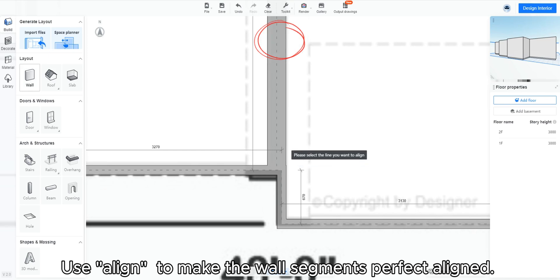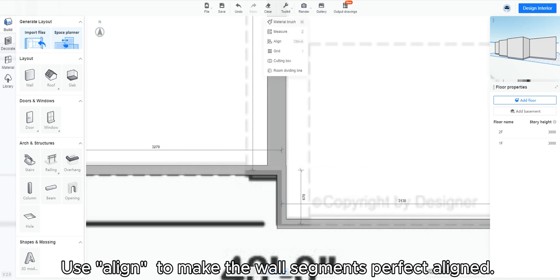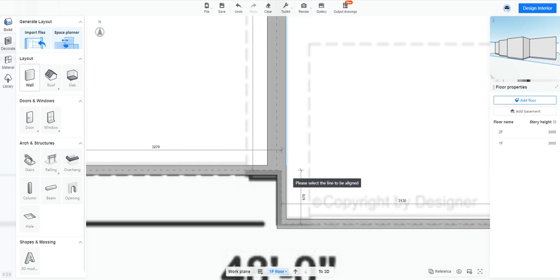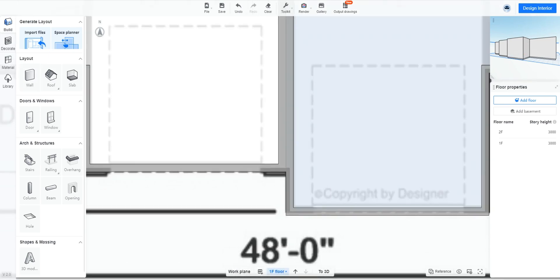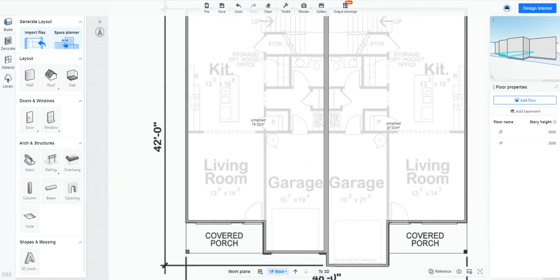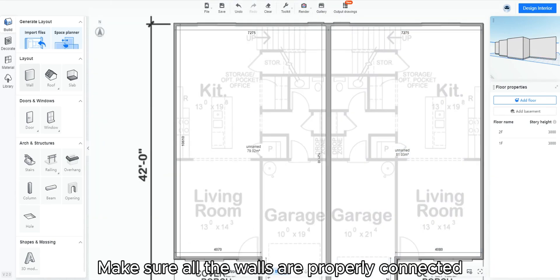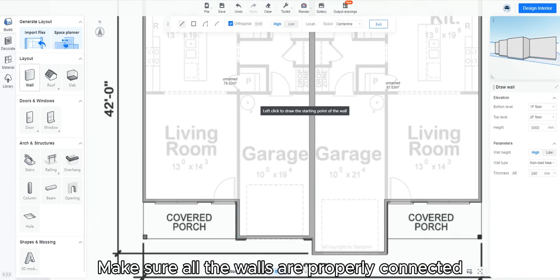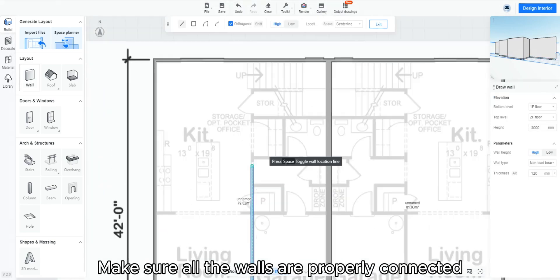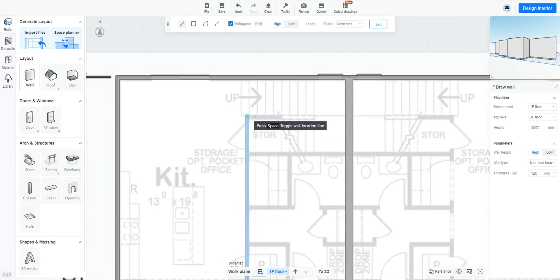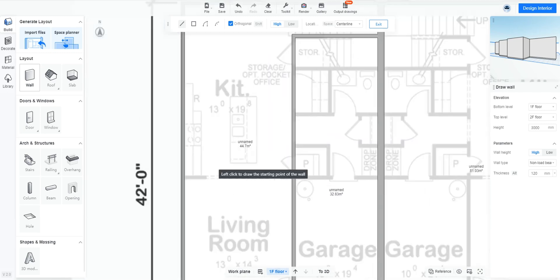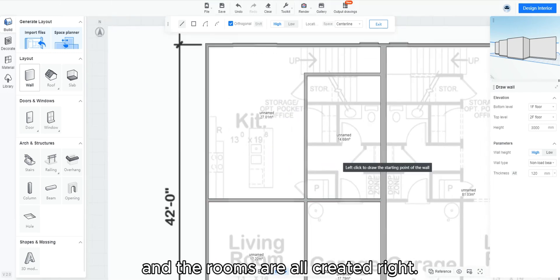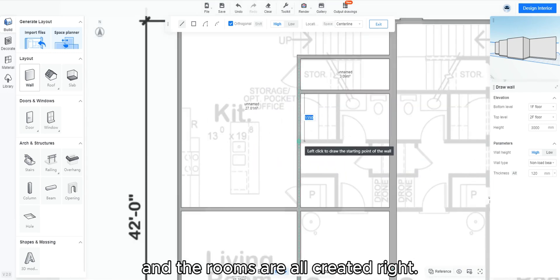Use align to make the wall segments perfectly aligned. Make sure all the walls are properly connected and the rooms are all created right.